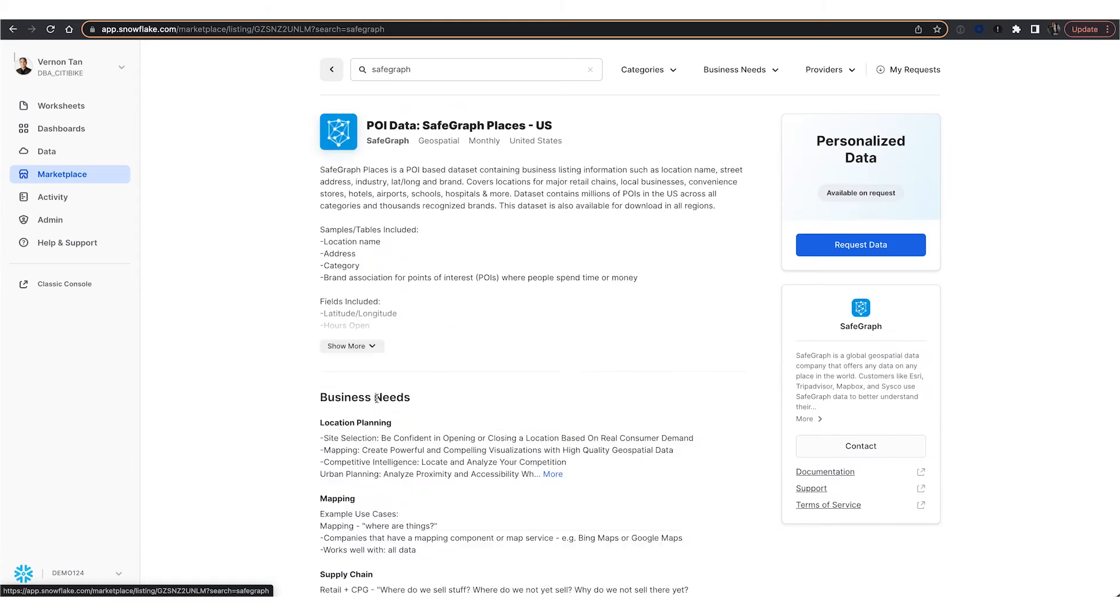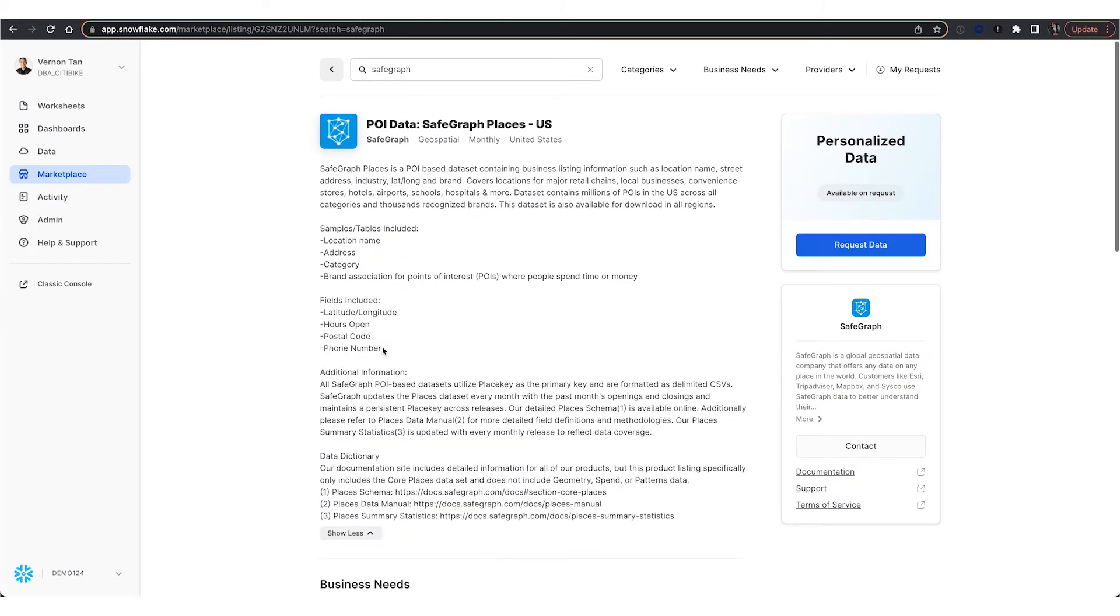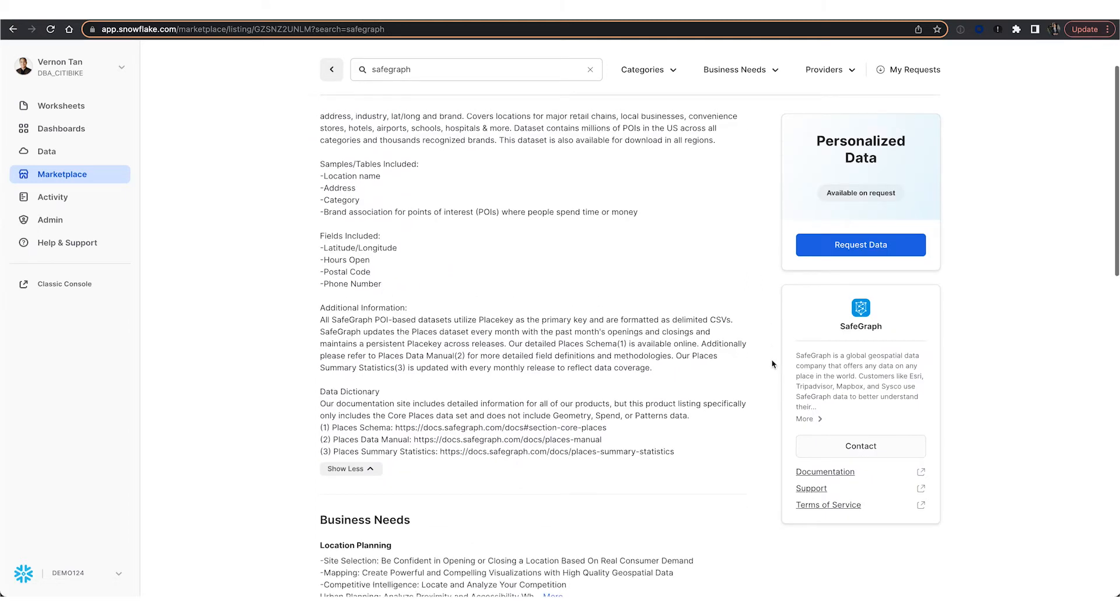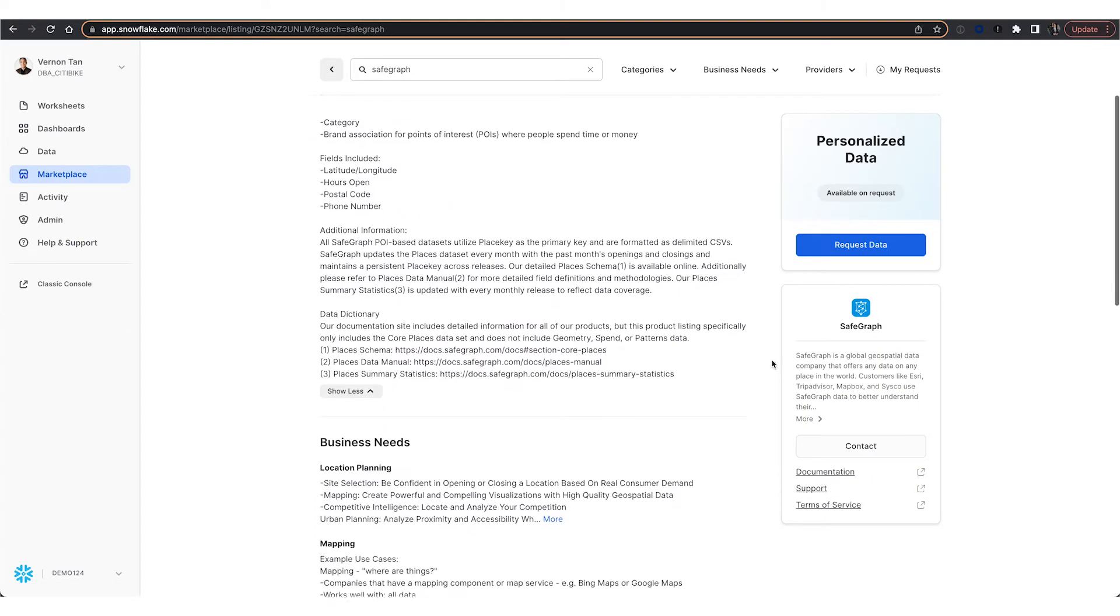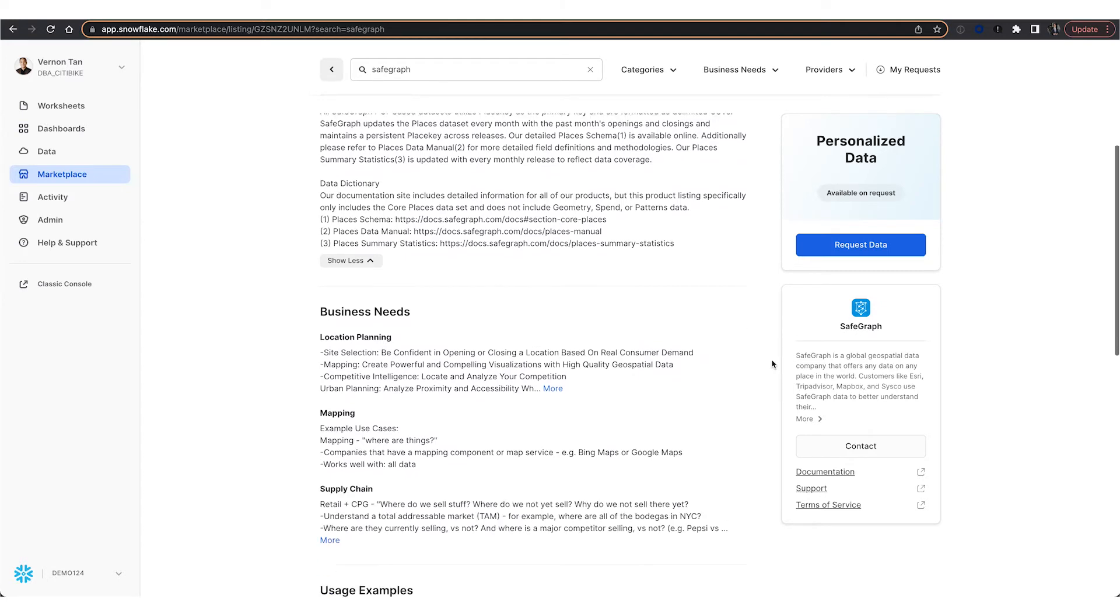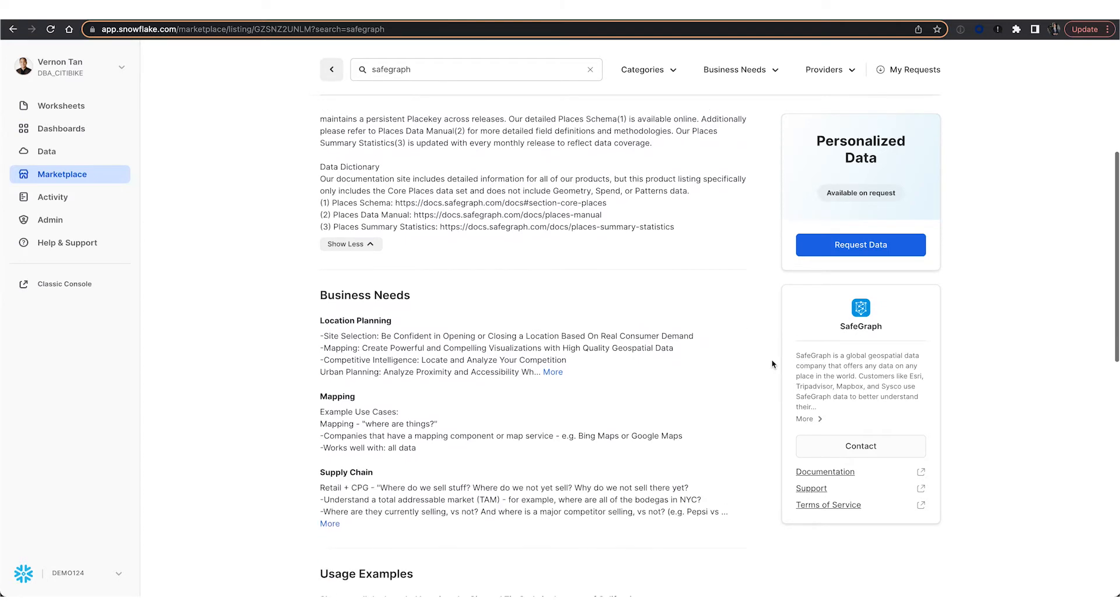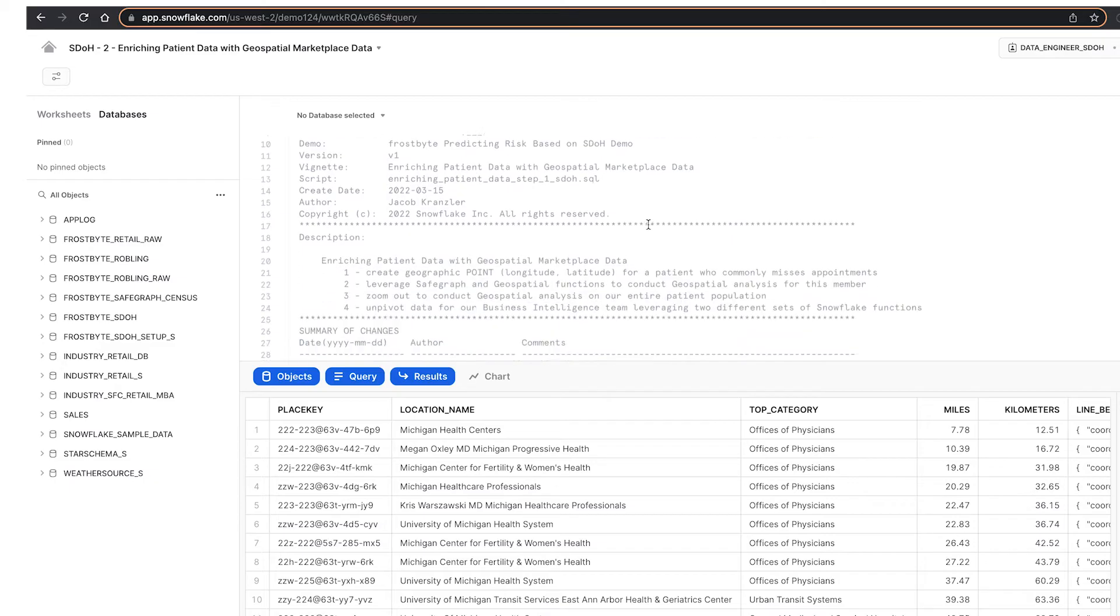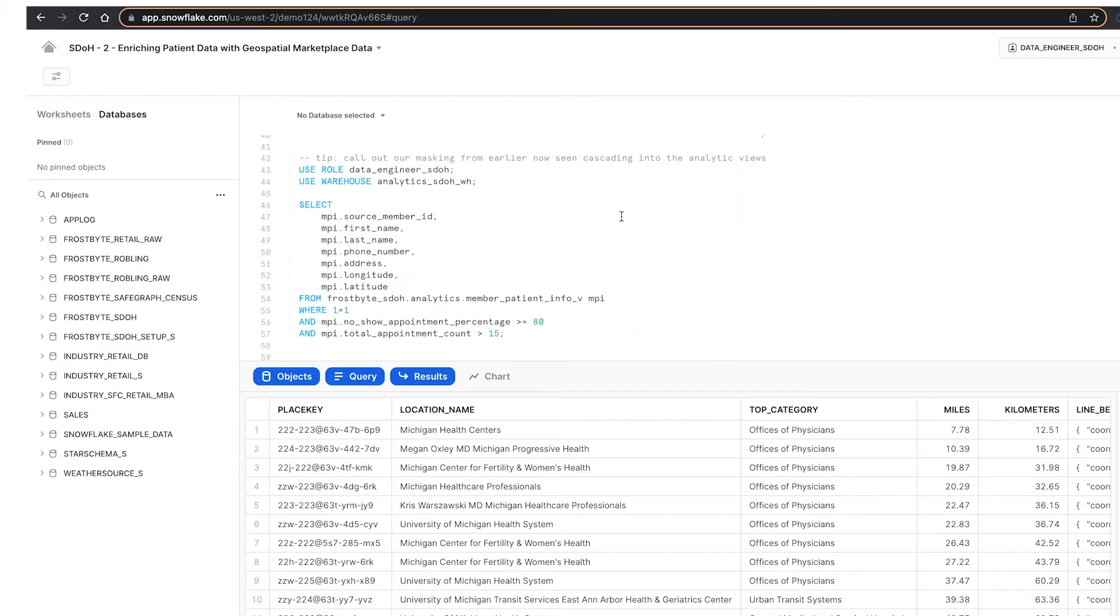We wanted to see how demographic and location-based SDOH factors influence a patient's risk of missing an appointment. All this data is live and ready to query.